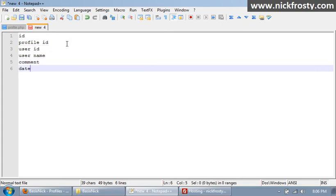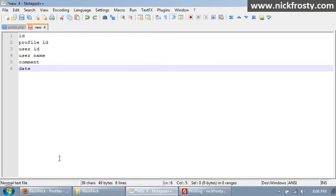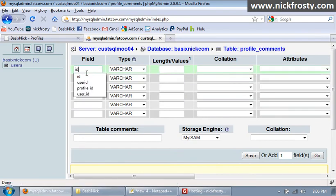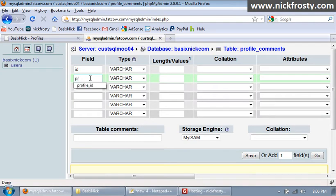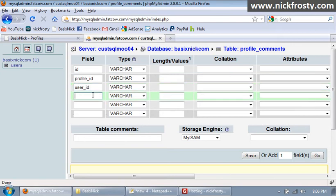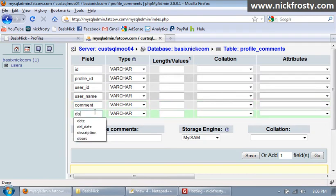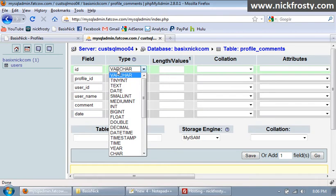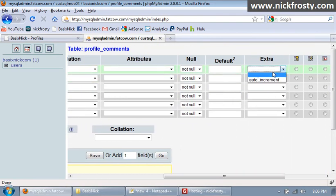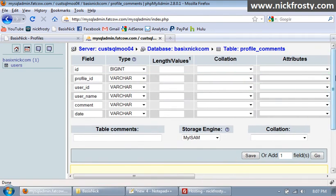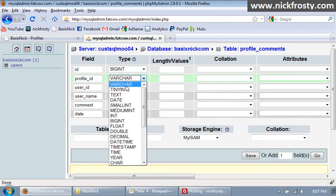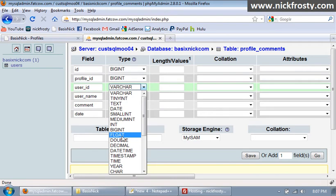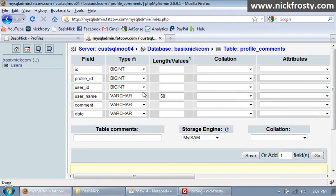So I've already typed it in, it's gonna be called profile underscore comments. So we're gonna type in ID, profile ID, and then this is gonna be user underscore ID, this is gonna be user underscore name, this is going to be comment, and the last one is date. Now our ID is gonna be set to a big int, so that'll make it so you can have a lot of comments. Setting them to primary and auto increment. Our profile ID is going to be set to a big int, and our user ID is gonna be set to a big int, and that's so you can have lots and lots of users.